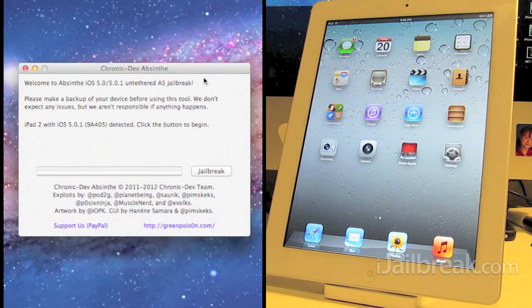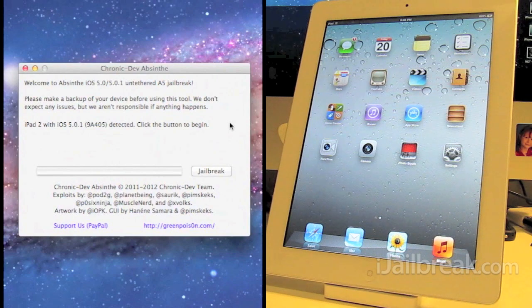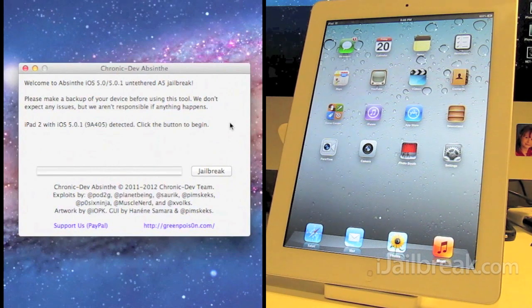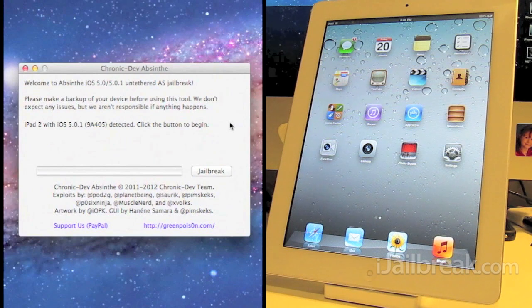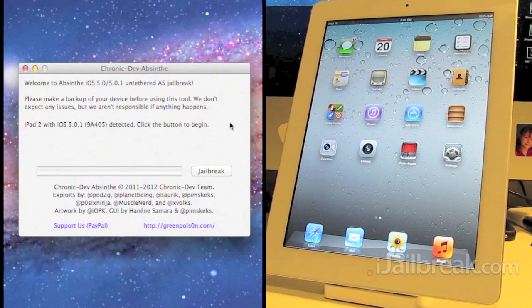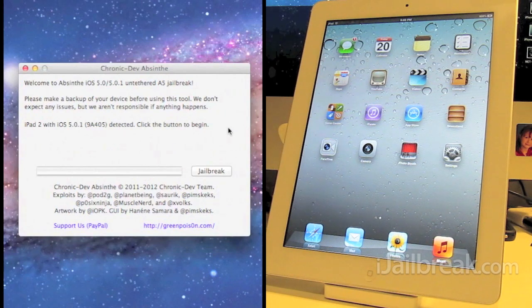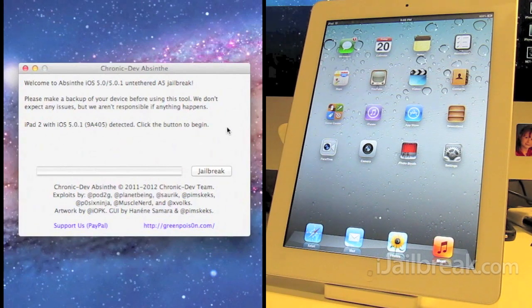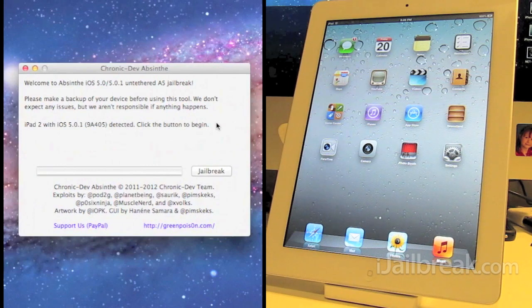You can download the jailbreak right from greenpoison.com or you can go over to iJailbreak.com, check out the downloads section and you can find the latest version there. A very simple jailbreak. One click will jailbreak your device.